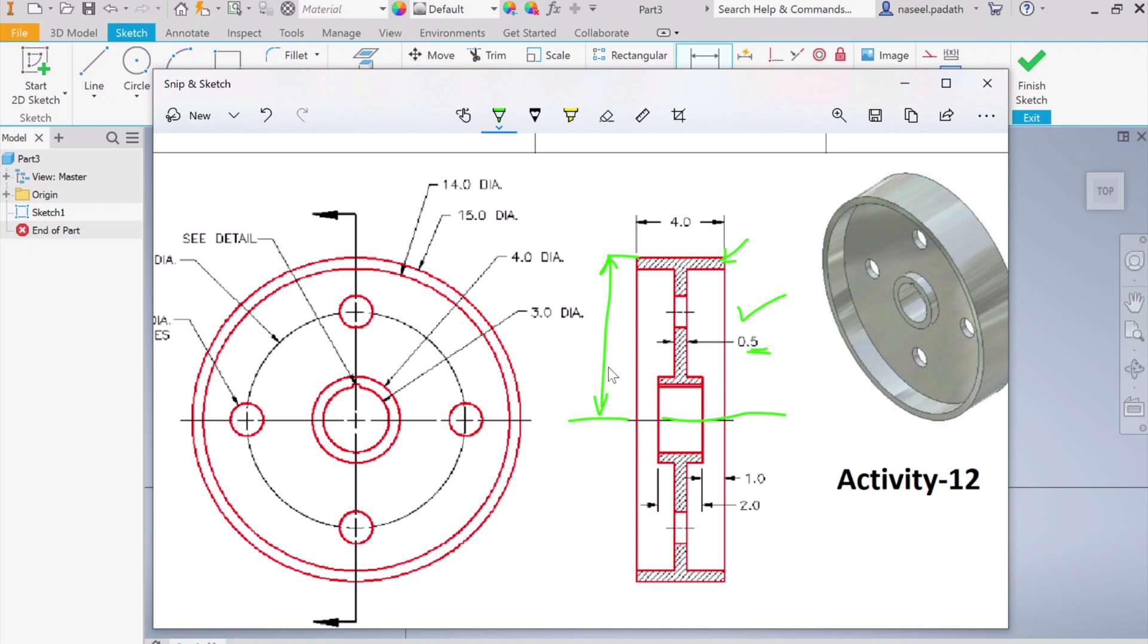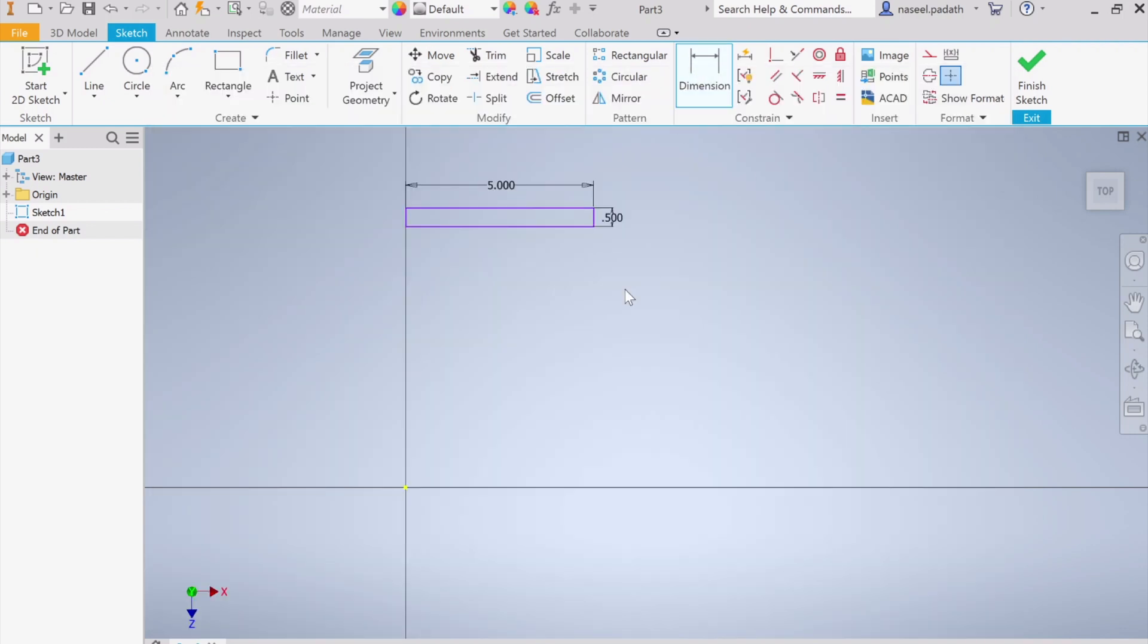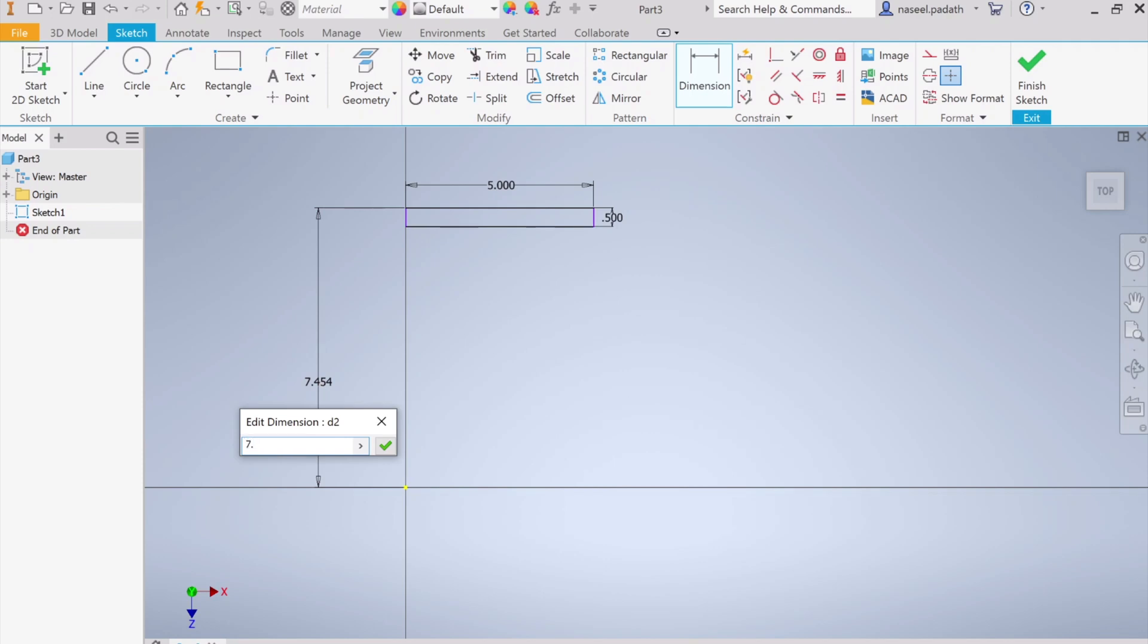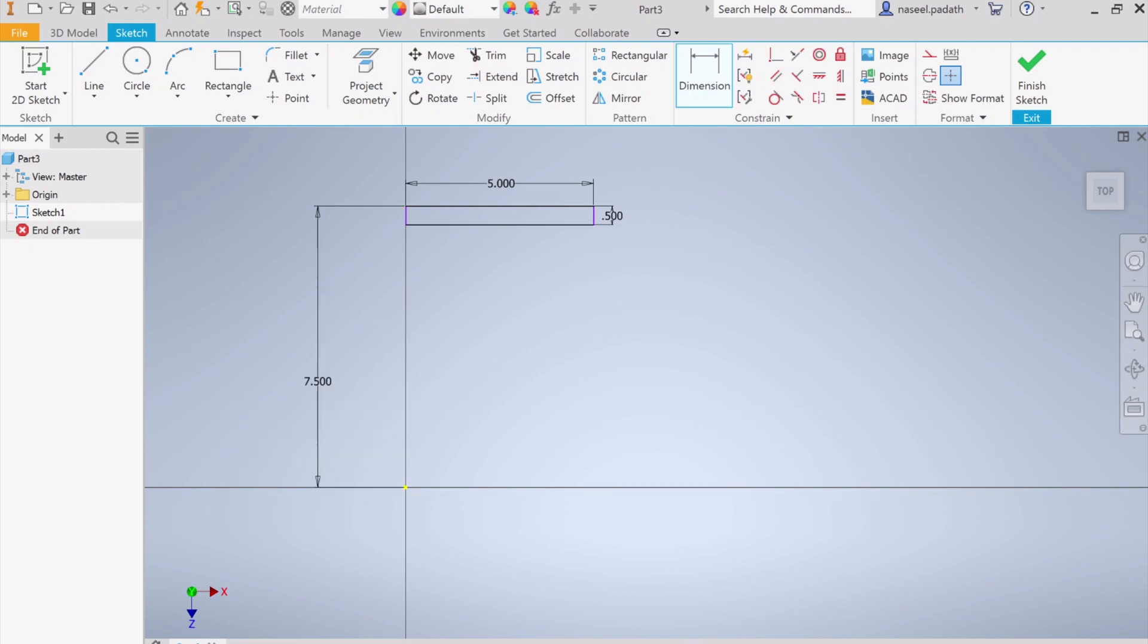This distance I can have from the front view. This is 14 inch diameter and the outer one is 15 inches, so definitely this will be half of 15 which is 7.5. Now I can choose the dimension tool, pick this top side and this origin, and I'm going to make this 7.5. Okay, so we are done with that.